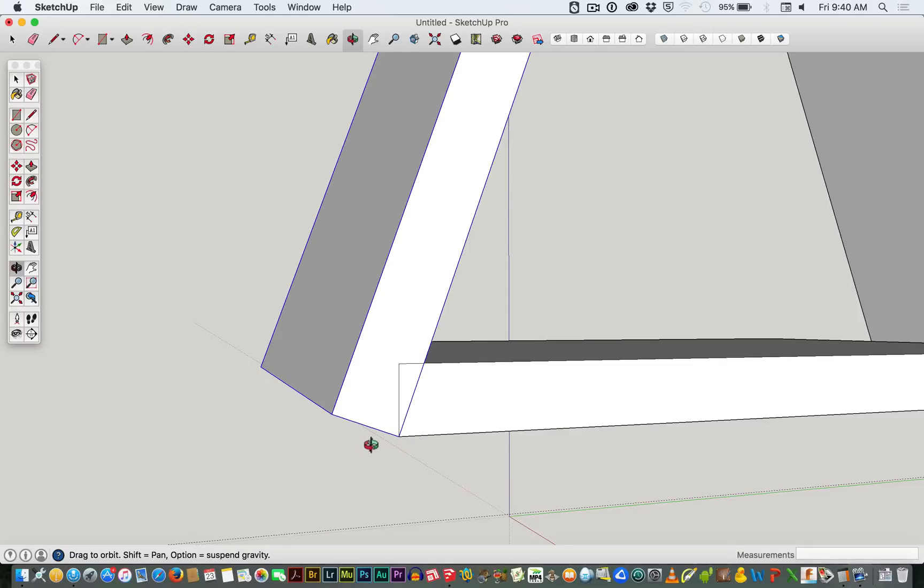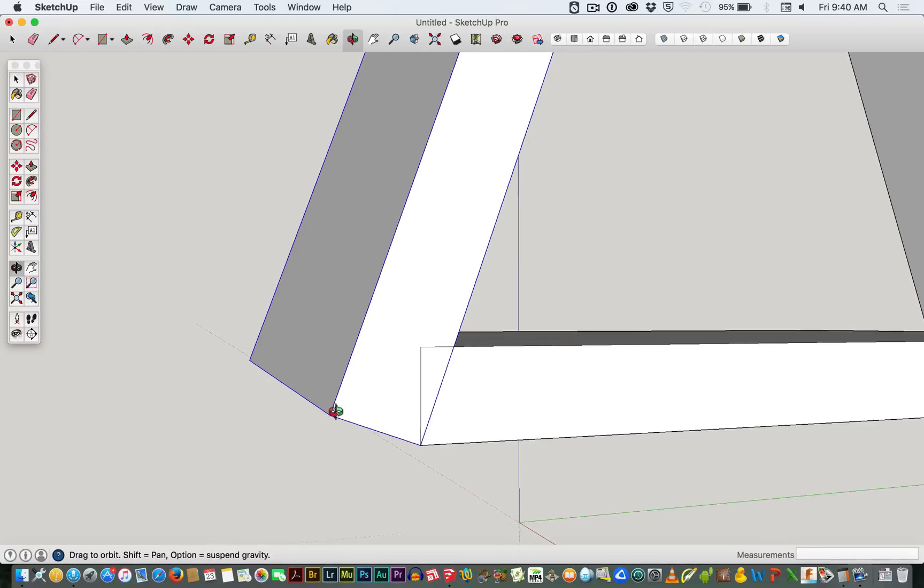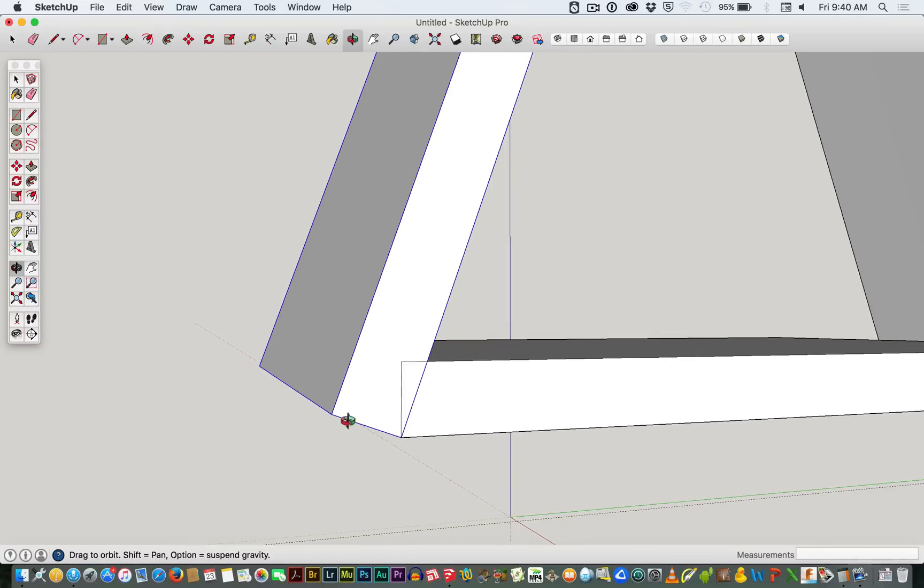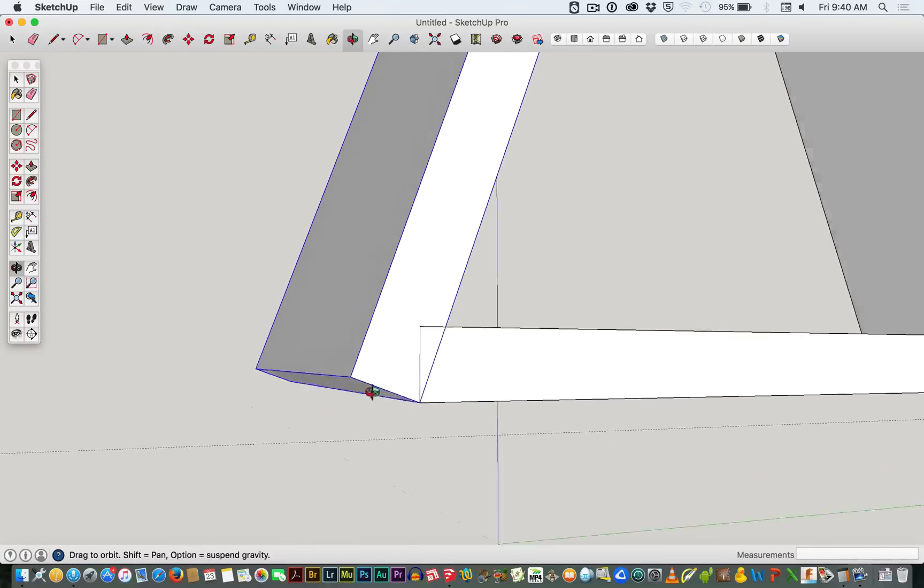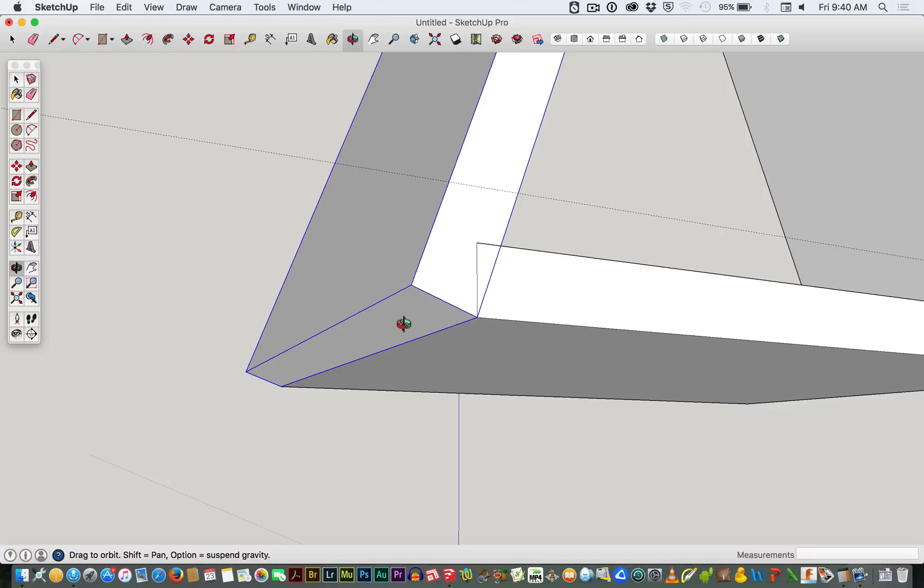So the first thing we will do is extend this piece down. That's one approach to doing it. The other is actually to move it so that we're cutting off that material. It doesn't matter what you do.